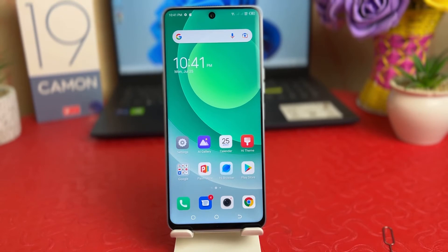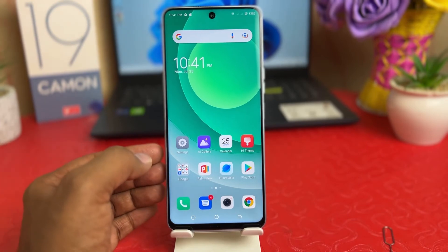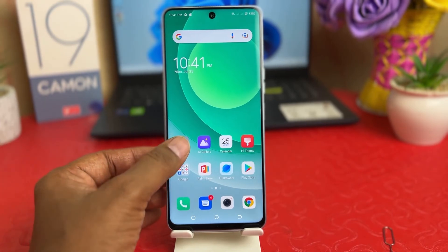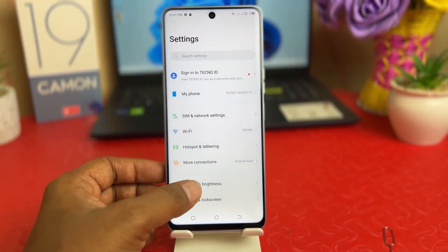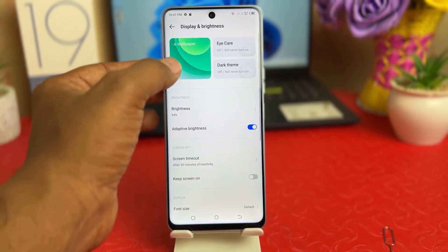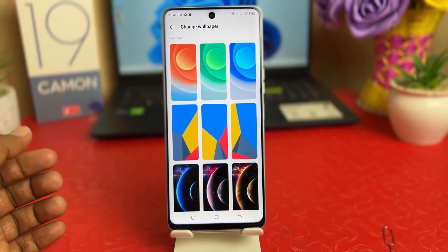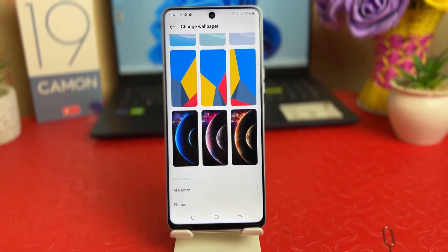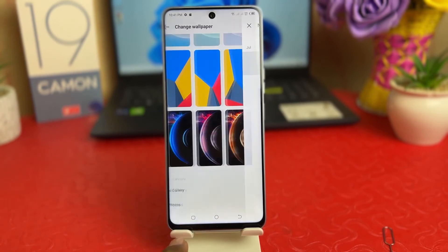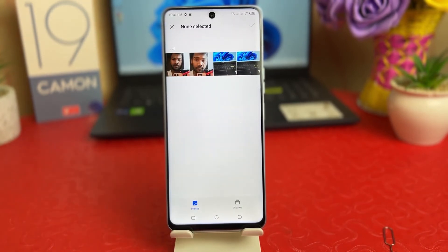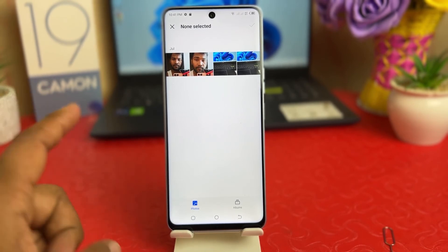Now you might have a favorite picture that you want to set on your Tecno Camon 19. In order to do that, you can go again to your Tecno Camon 19 settings section, click on Display and Brightness, go to Change Wallpaper, then scroll all the way down and you're going to find something that says AI Gallery.